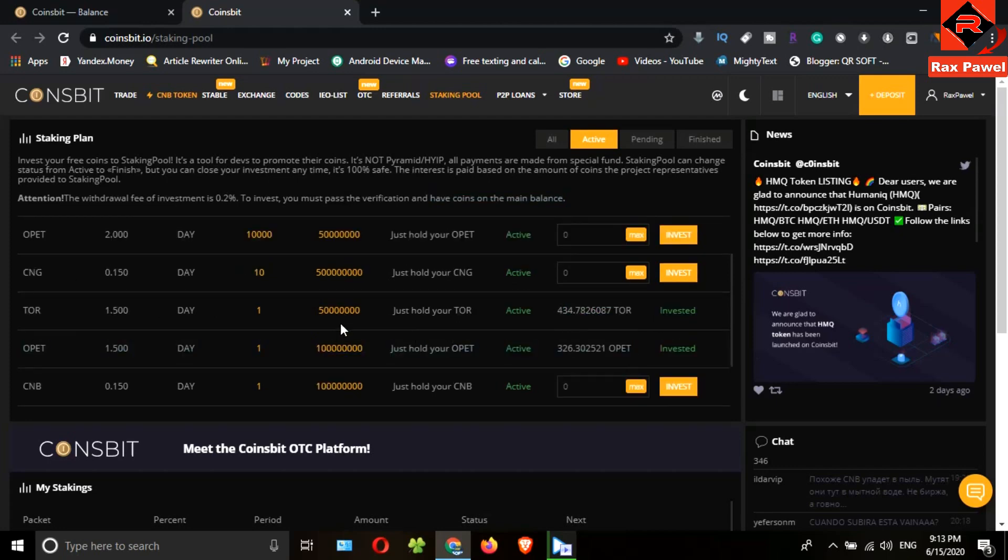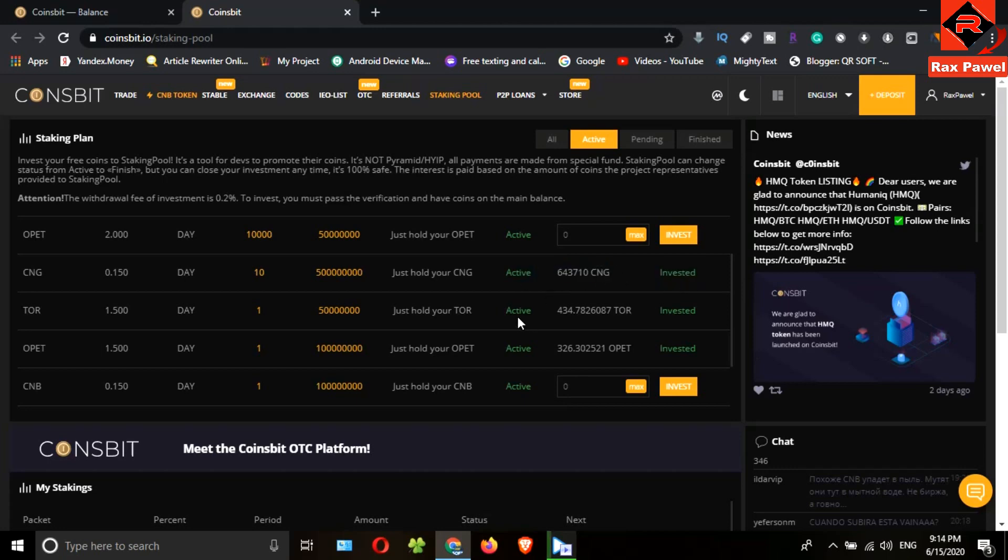So let's look at how to invest the CNG tokens here. Now I will get my maximum amount here, so I will click on max, then click on the invest. Now the investment was activated.